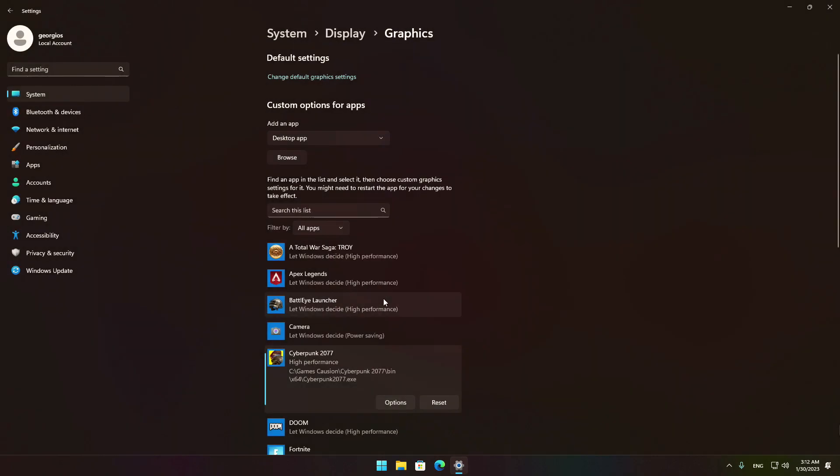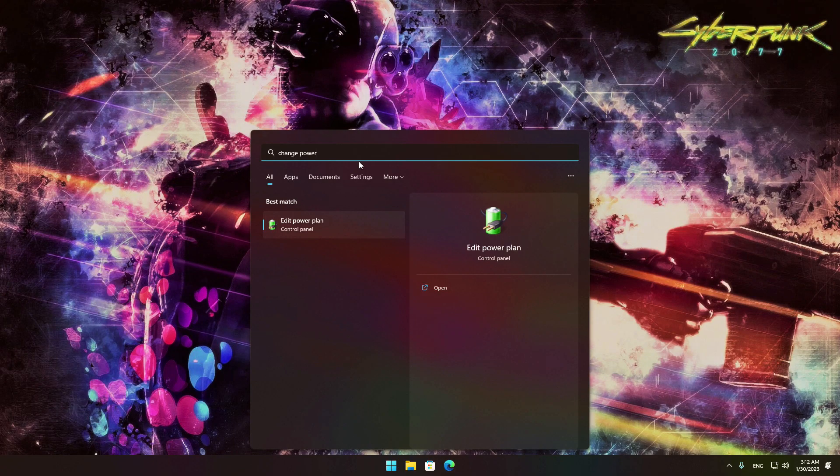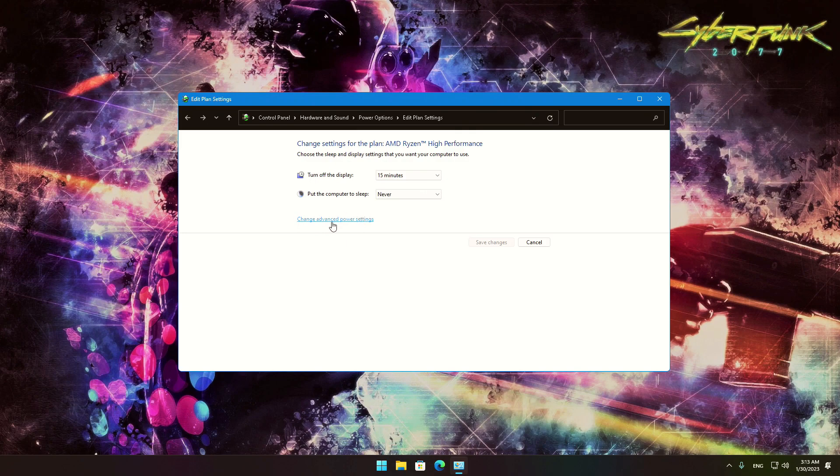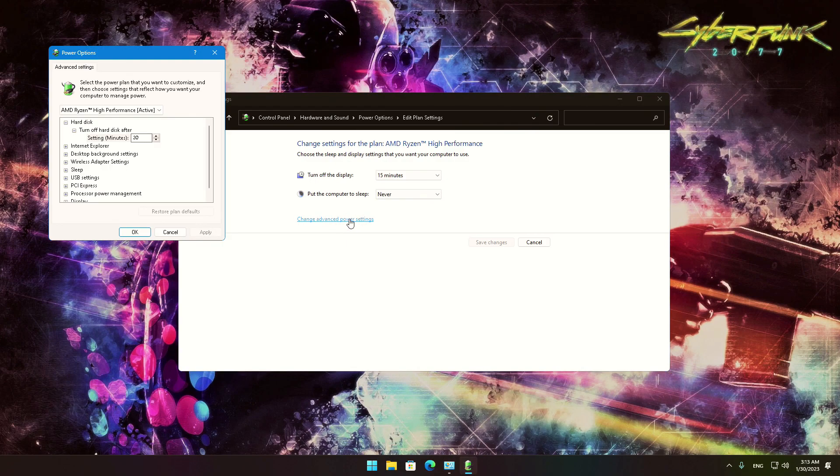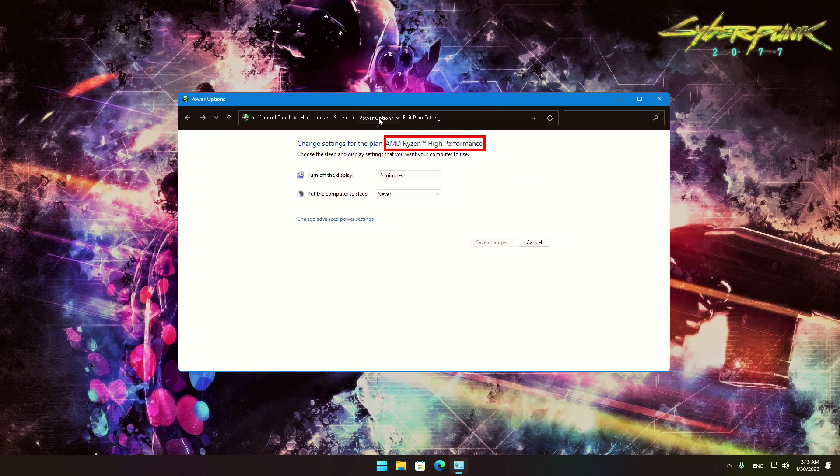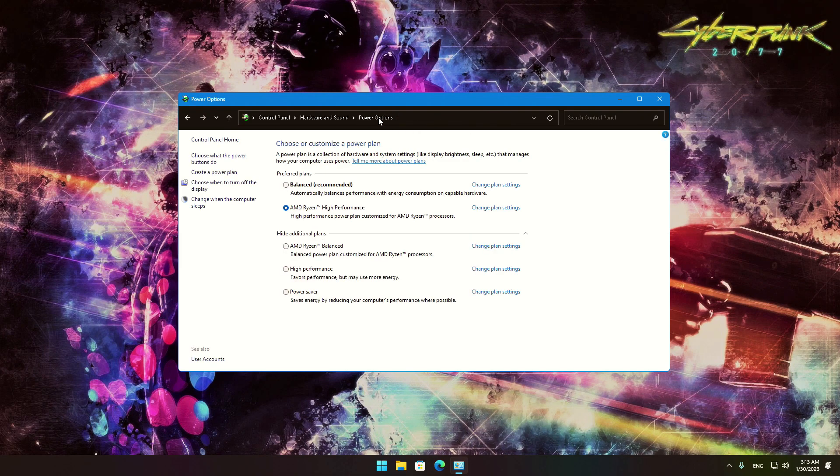Back to the search box. Type Edit Power Plan. Click on the corresponding field. From there, you want to use either High Performance or AMD Ryzen High Performance if you have an AMD Ryzen CPU. In the event that none of these options are selected, go to the Power Options and select the corresponding setting.